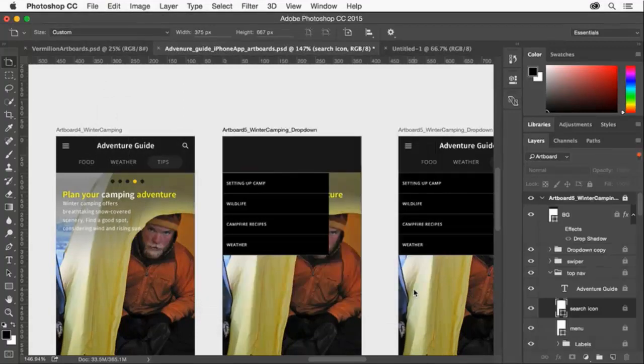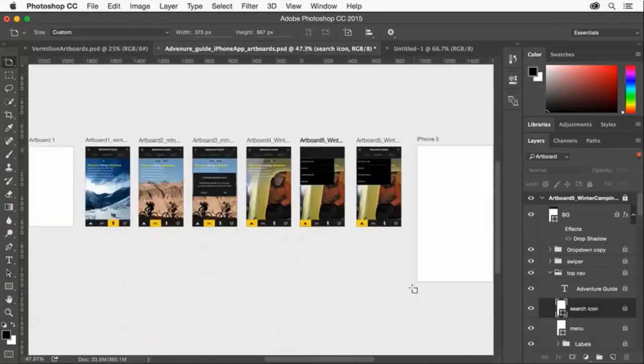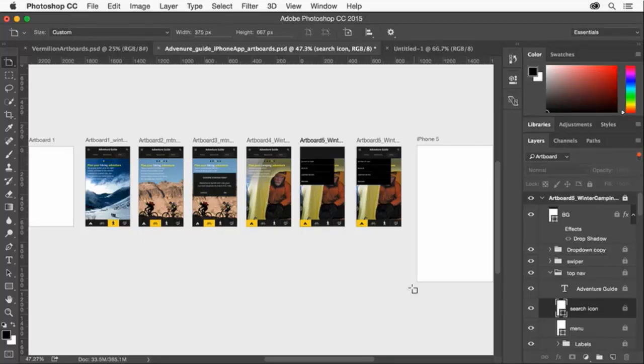Photoshop gives you even more freedom and flexibility to easily convey responsive web design, mobile app design, and much more. Give artboards a try today.